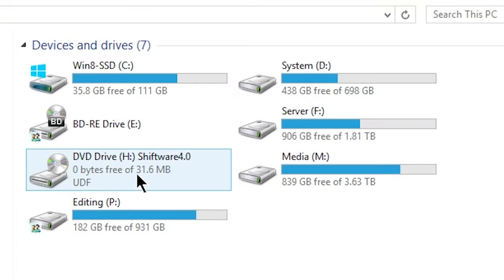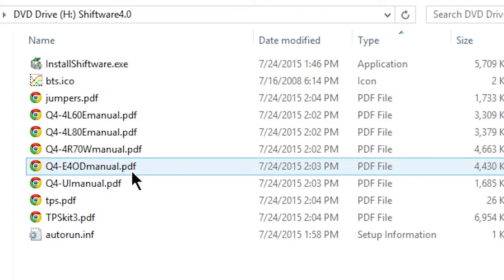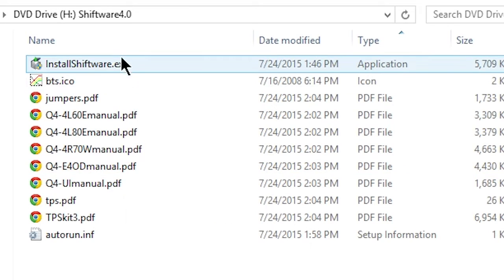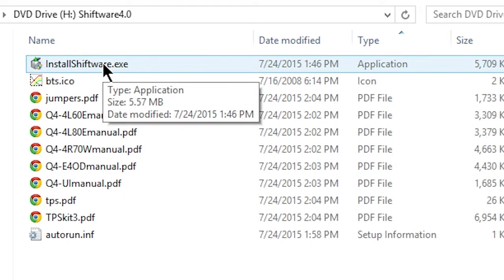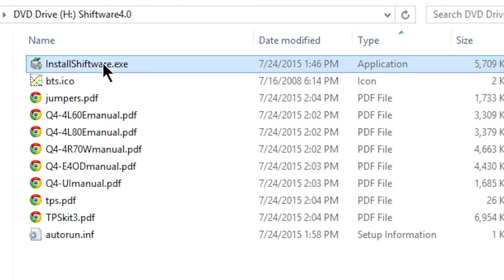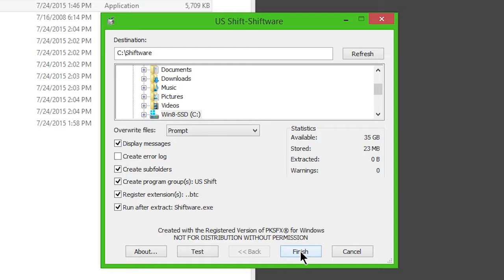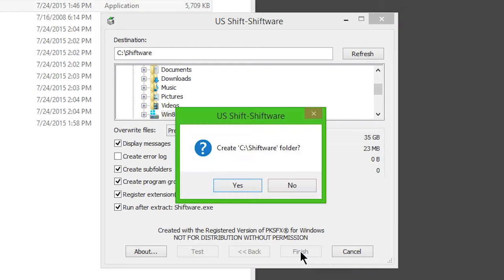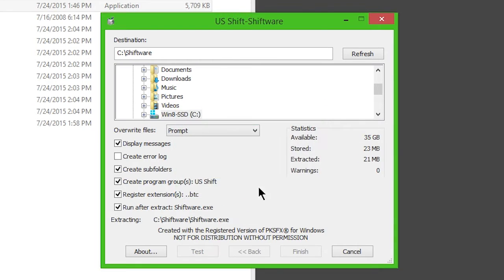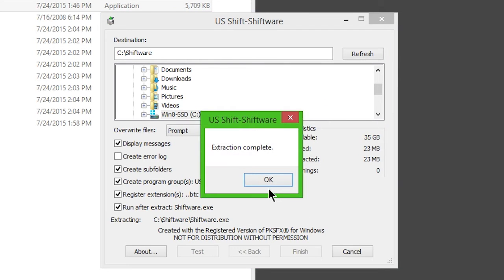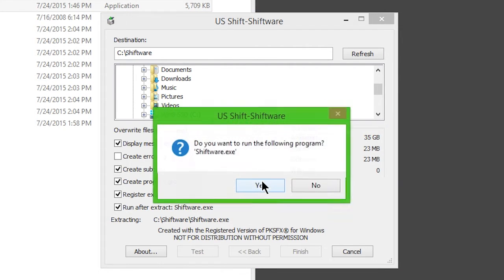Insert the provided disk into your Windows PC. Click Install Shiftware. Once installation is complete, choose to run the software.